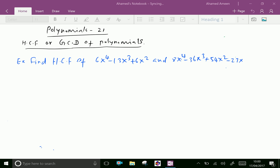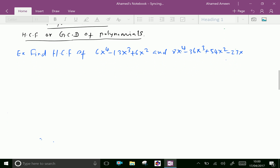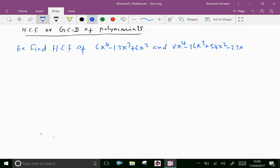Welcome to aminacademy.com. Now let us see more problems in HCF or GCD of polynomials. Find HCF of 6x⁴ - 13x³ + 6x² and 8x⁴ - 36x³ + 54x² - 12x.